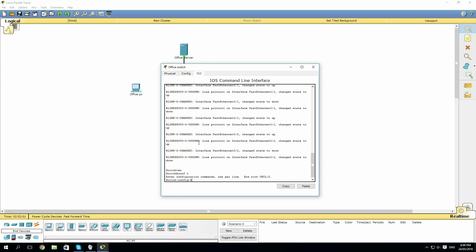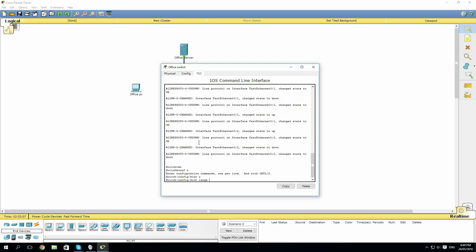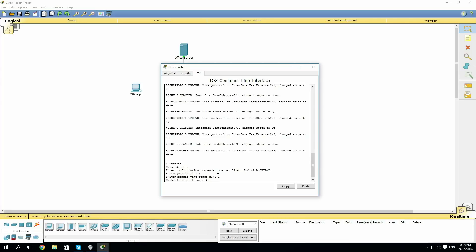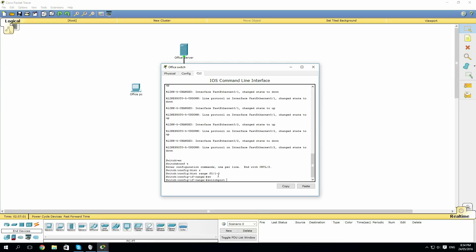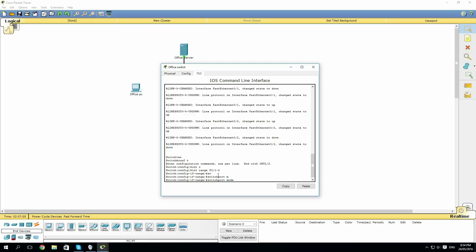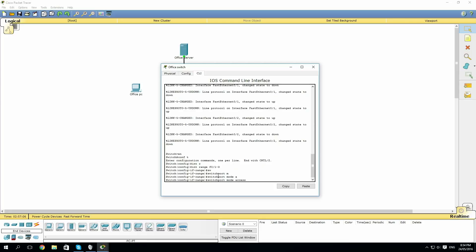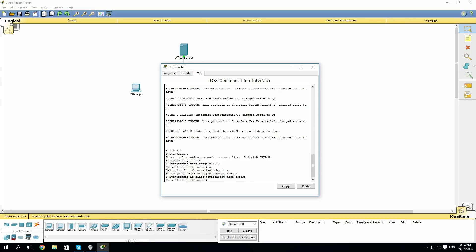To work on a range of interfaces at a time, we go int range and then the interfaces you want to work on. So F0/1 to F0/3. There are different modes that a port will be in and this will be explained in a later video. So to make the port an access port, we want to type switchport mode access and hit enter.